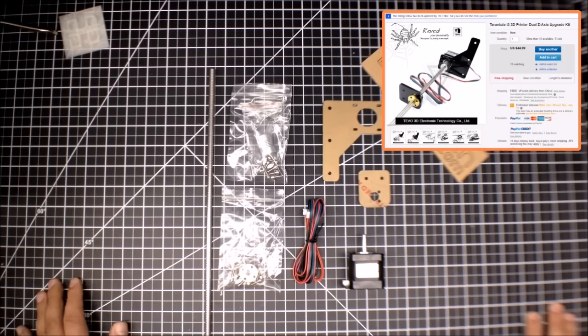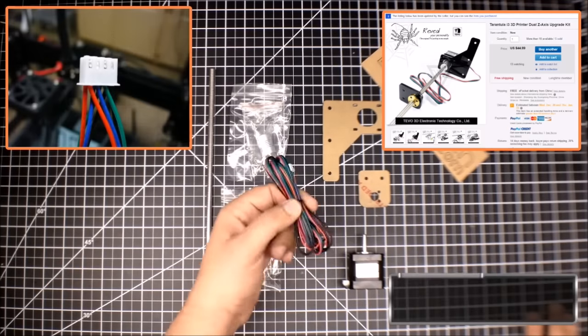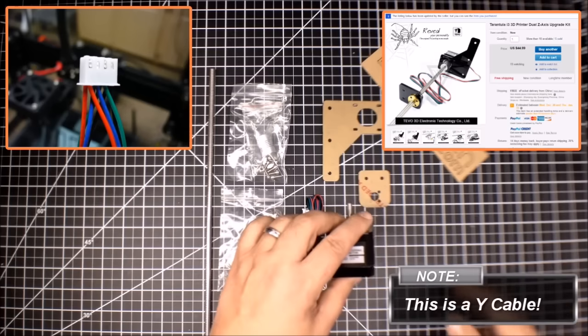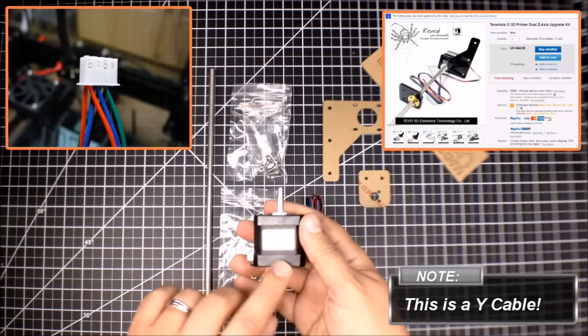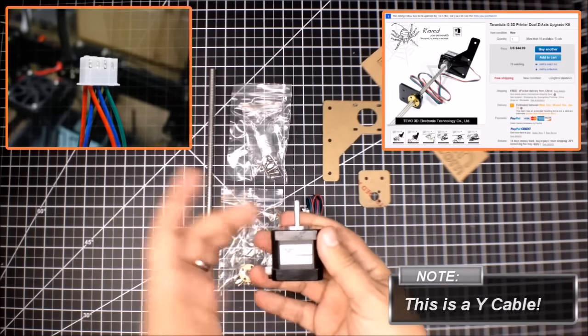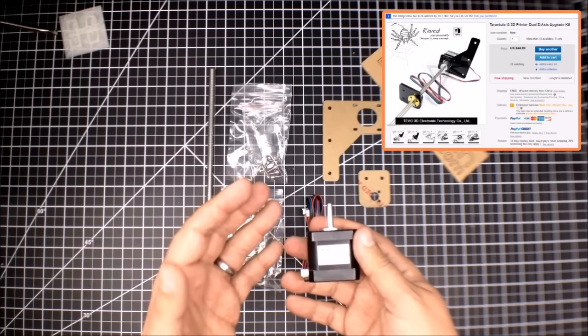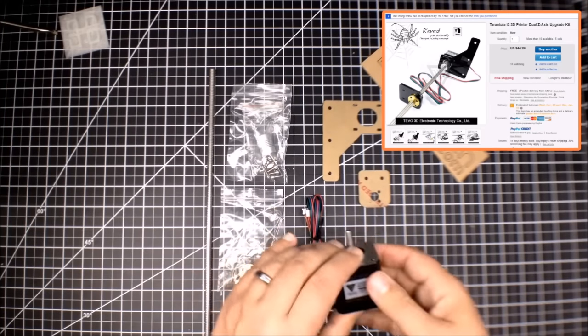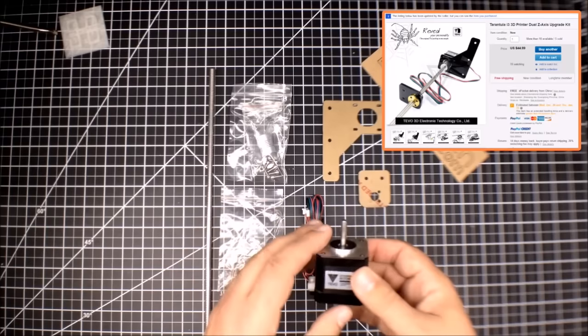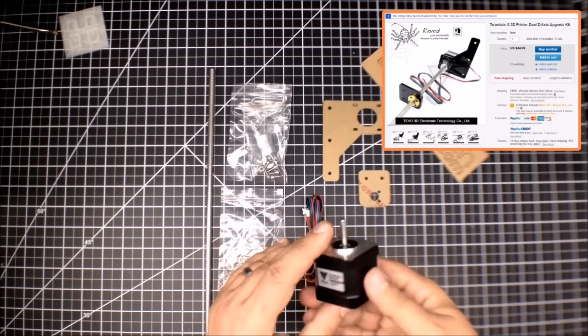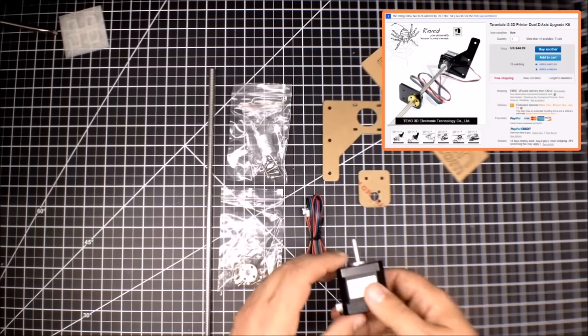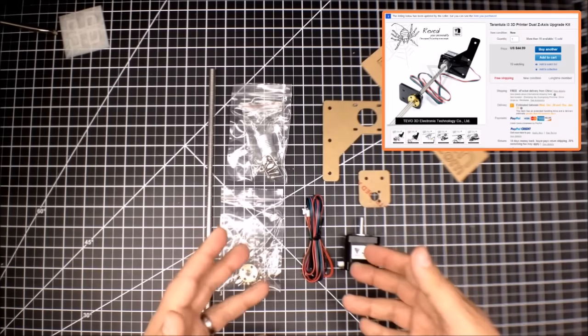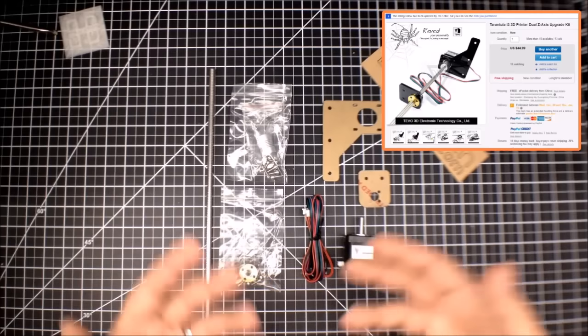Then obviously some wire and the motor. Now probably worth noting the motor, it is a Tevo motor so it is a matching motor to what I got on the existing z-axis. This was another nice piece because again I believe it's just a standard stepper motor but it's kind of nice to have it matching. That's the one thing you get with this kit is it matches what came on the printer, at least my version of the printer.